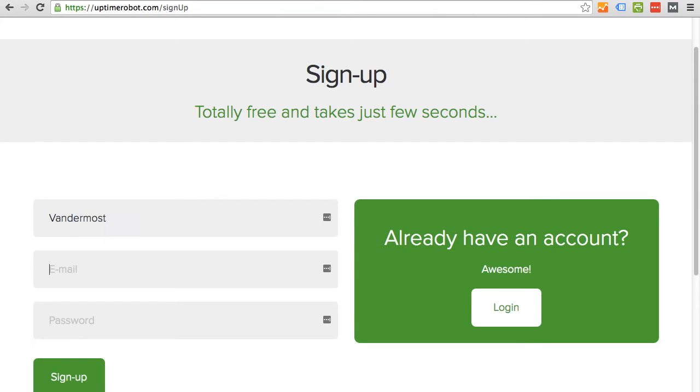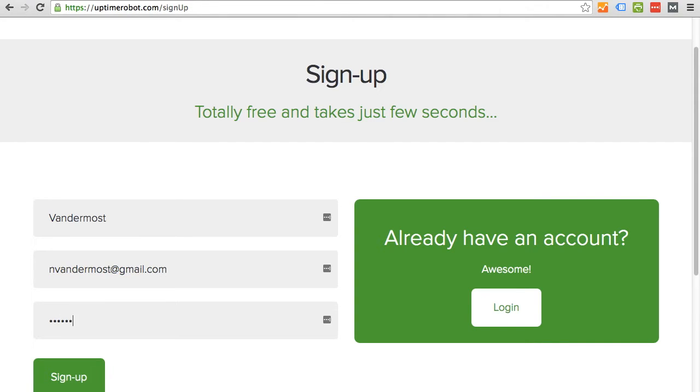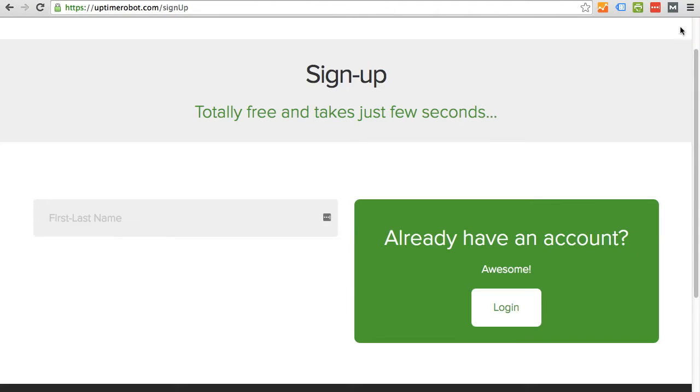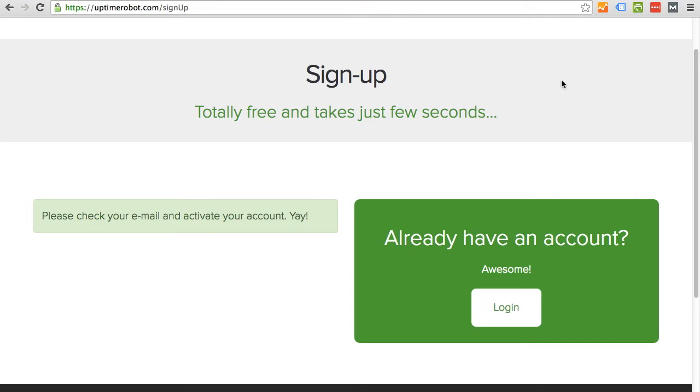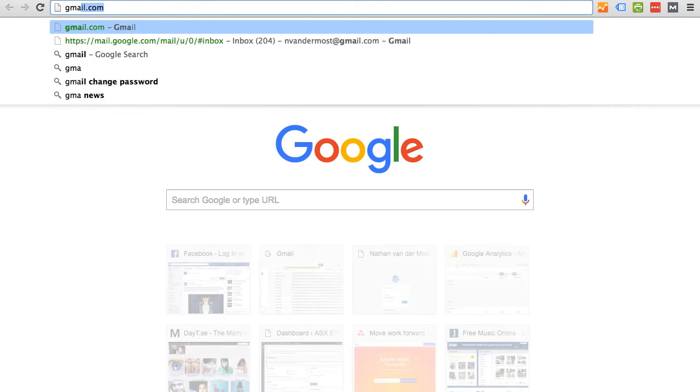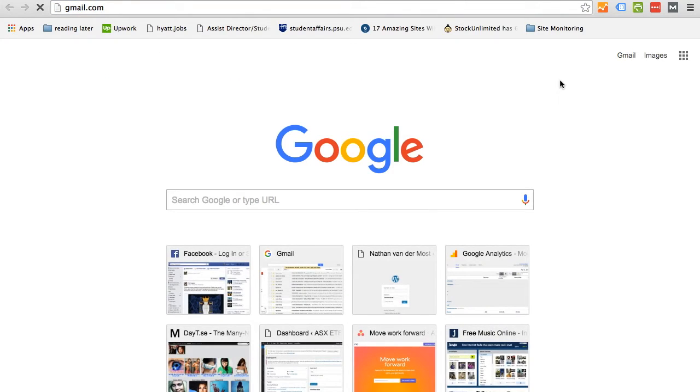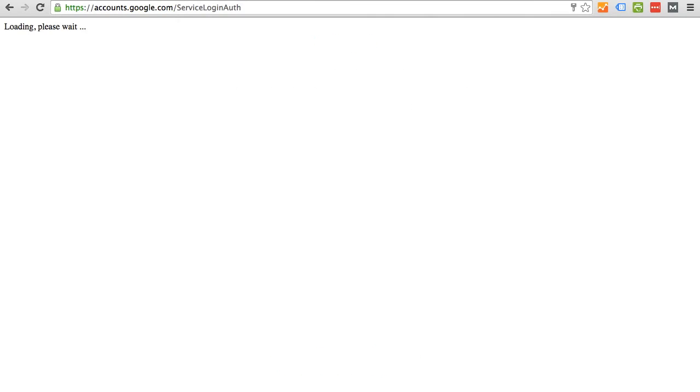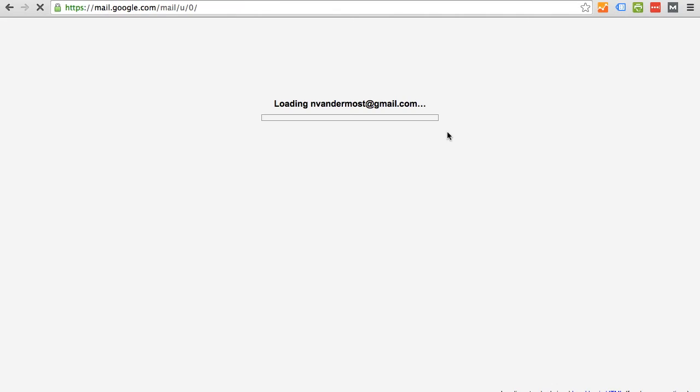I will enter my information and sign up. It says that I have an account. I need to go to Gmail or your email to verify that you have registered for the account.